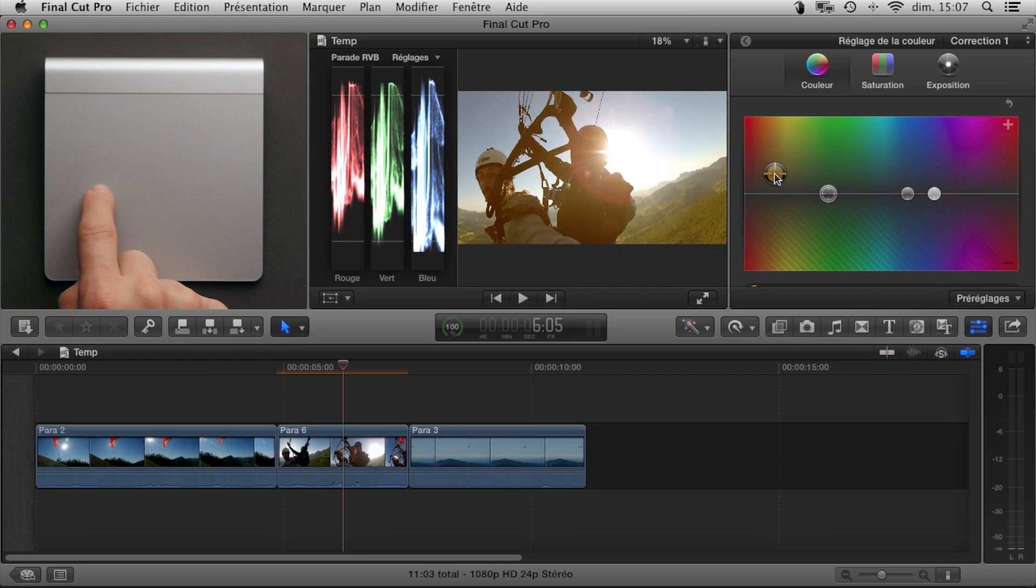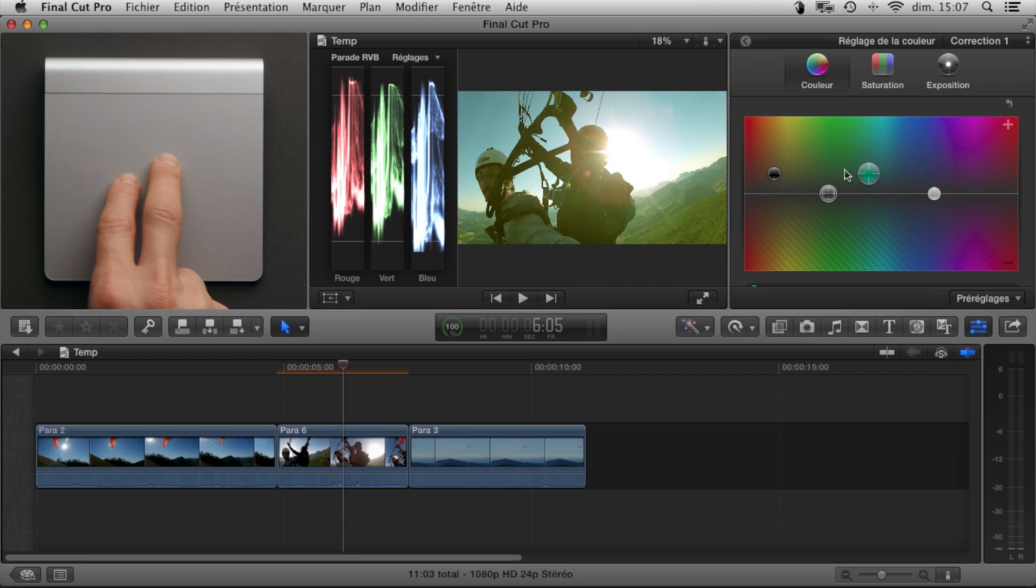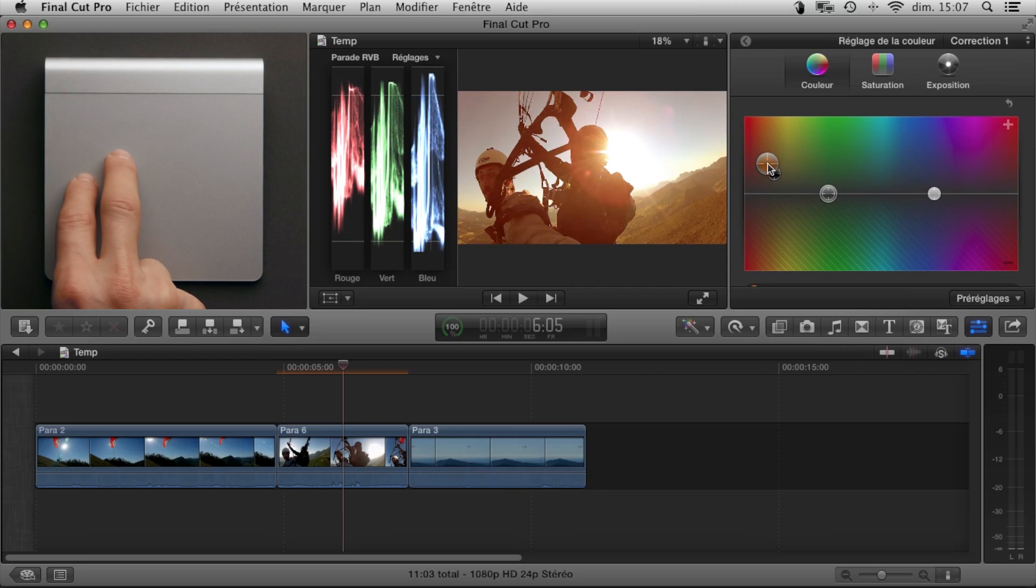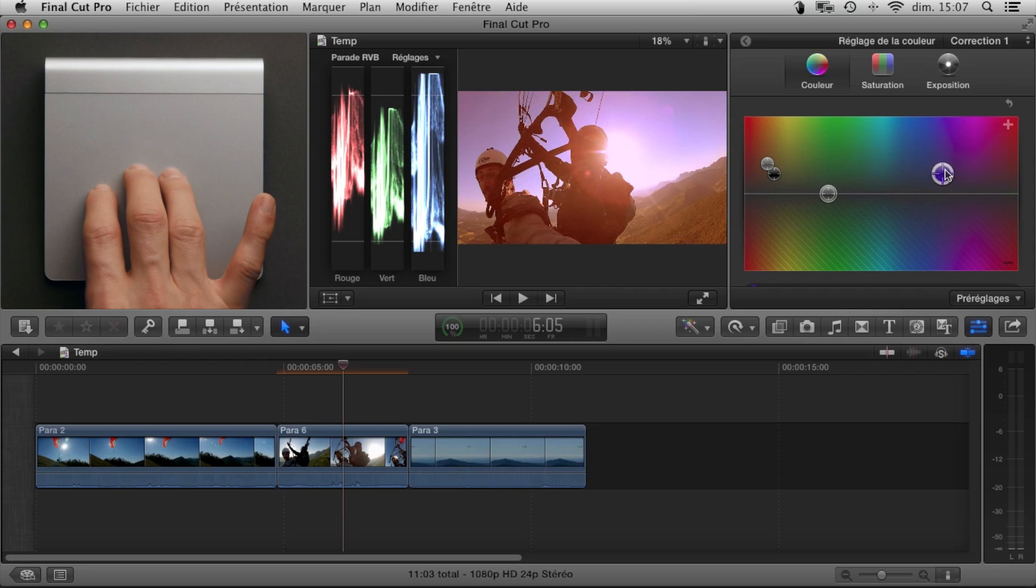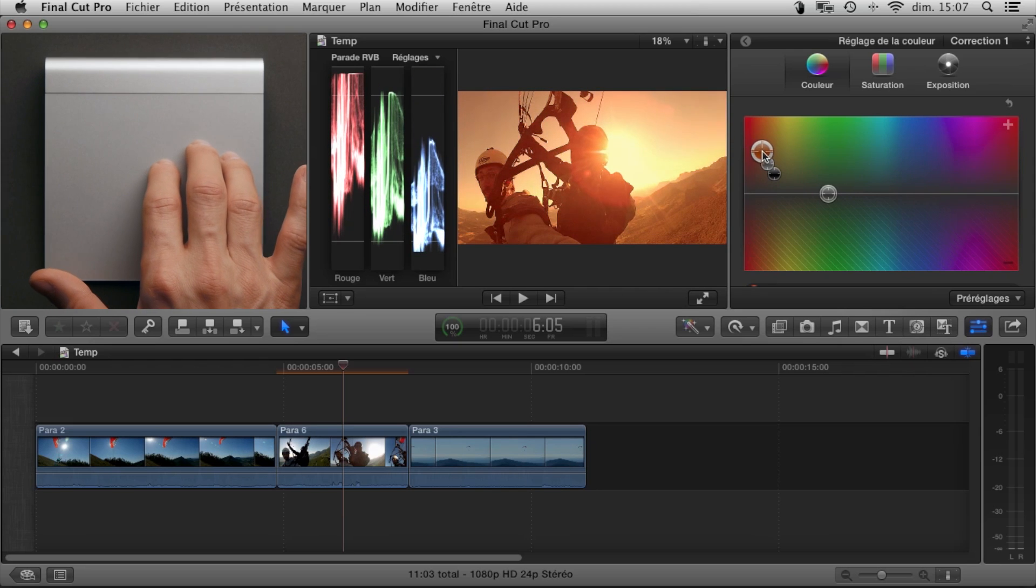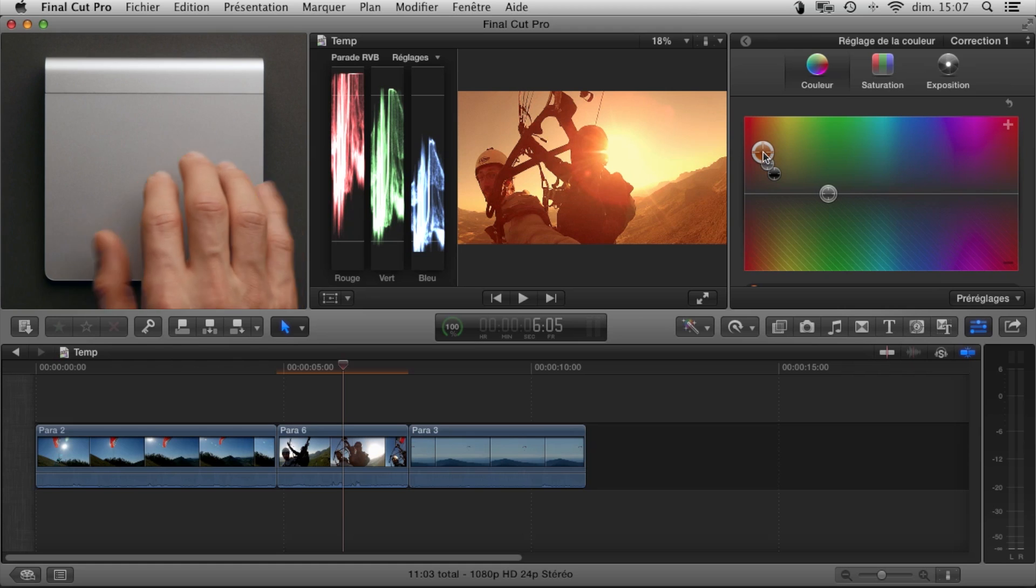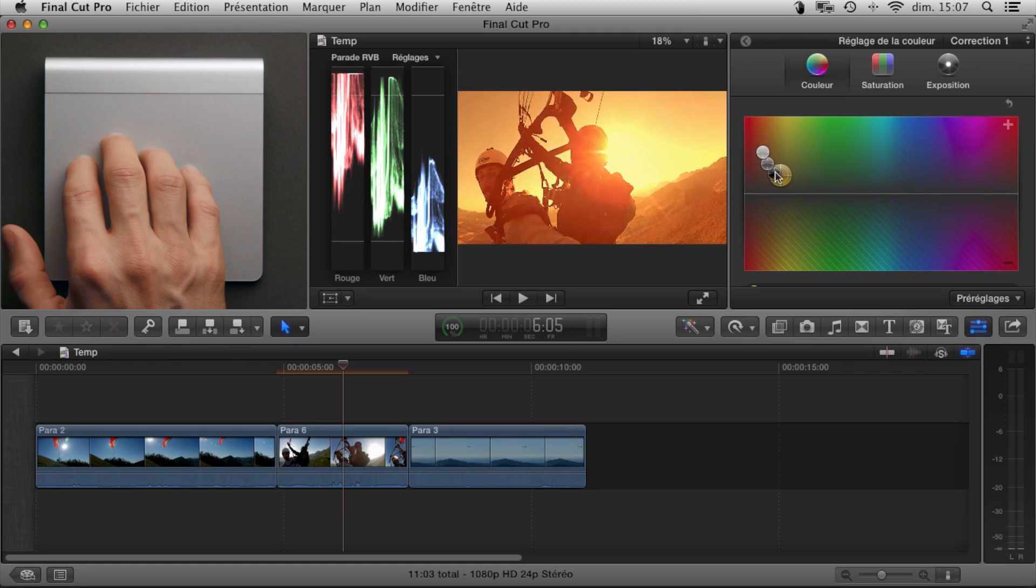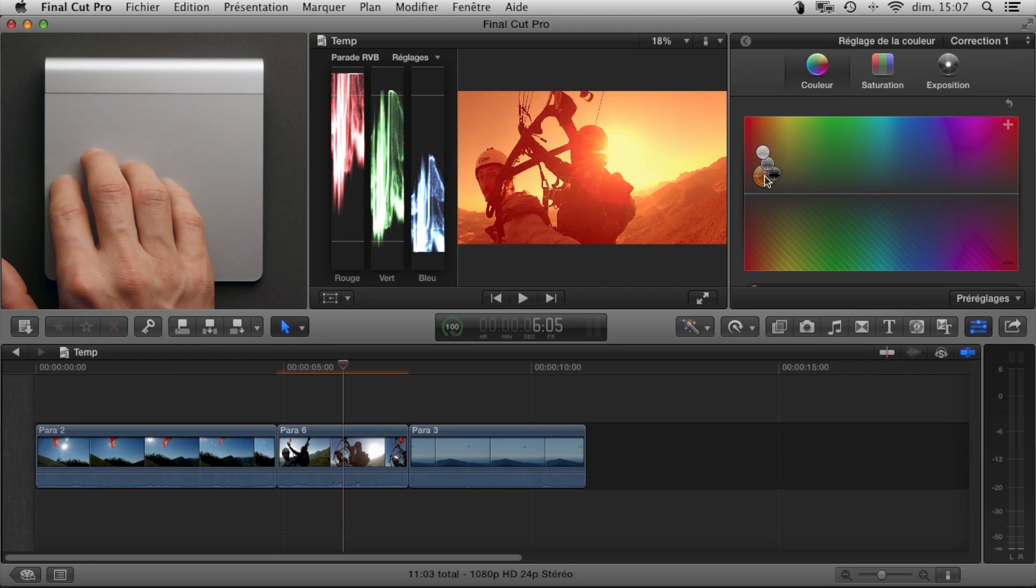With two fingers, the midtones. With three fingers, the highlights. And with four fingers, the globals.